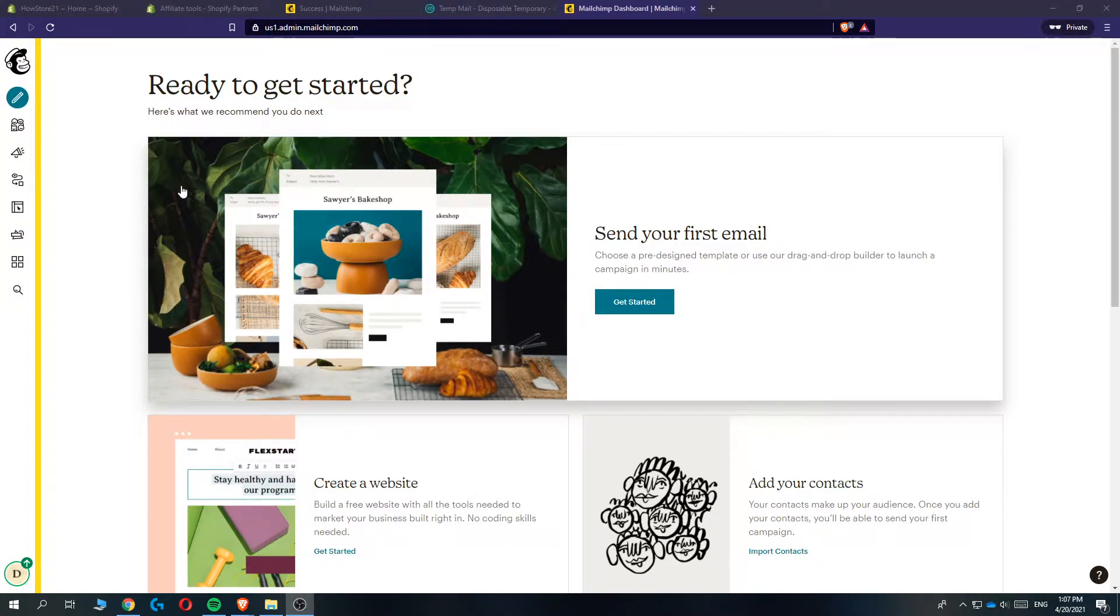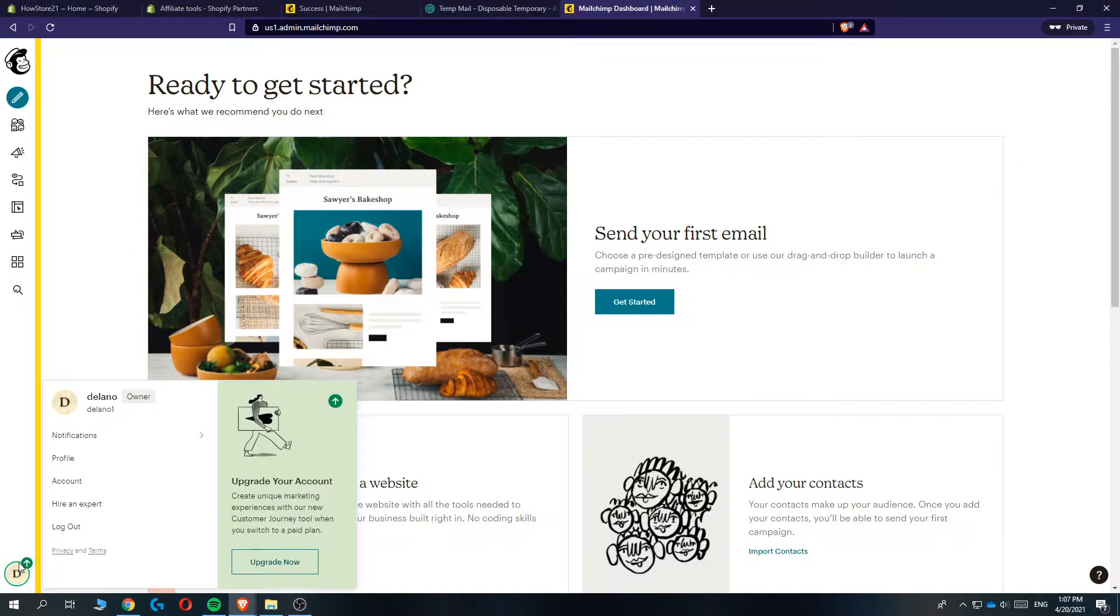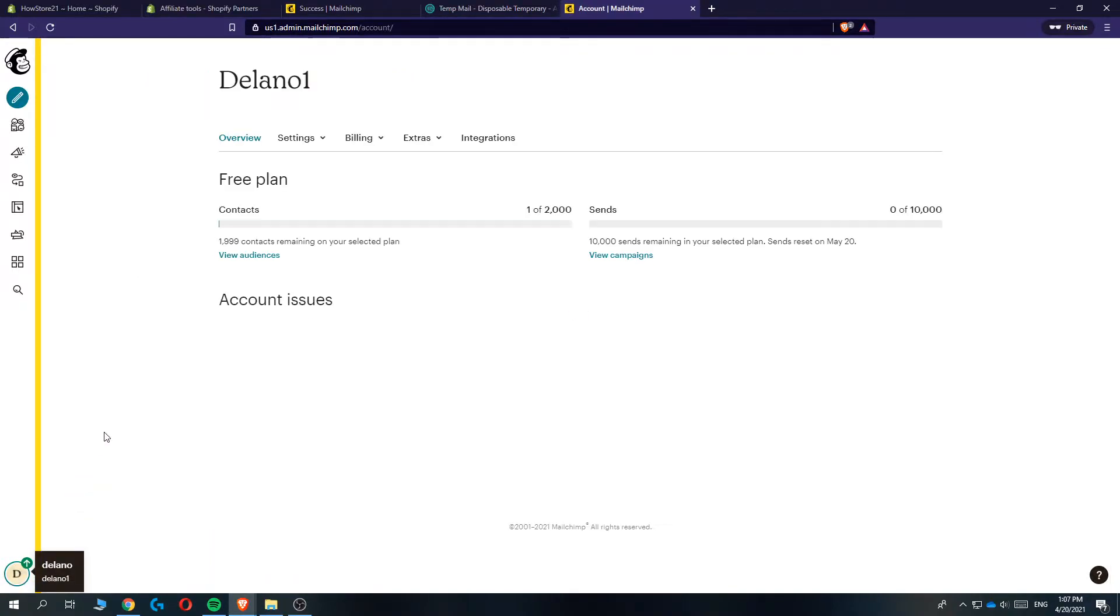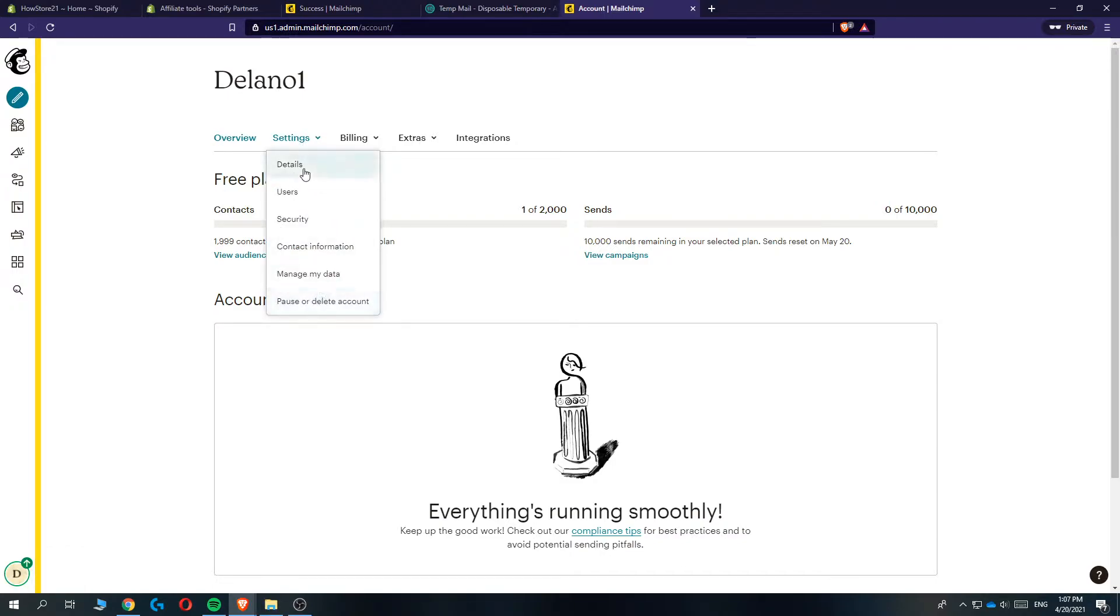I am at MailChimp and what you want to do first is go to the corner down right here, hit your profile picture, then go to account. Once you're in account, go ahead and hit settings. If you're using MailChimp and it says domain,